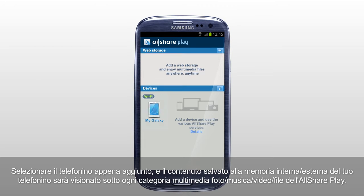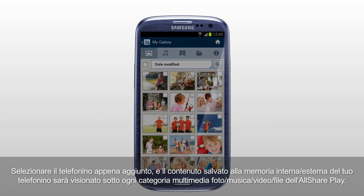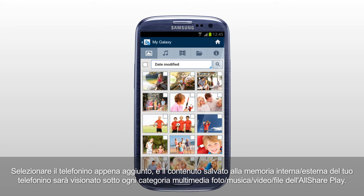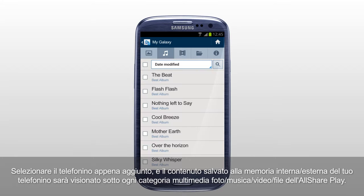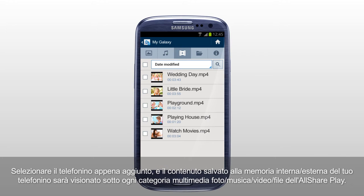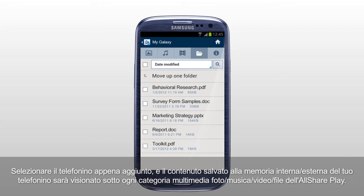Select the mobile you just added, and the content saved in internal or external memory of your mobile will be shown under each multimedia category: Photos, Music, Videos, and Files of AllSharePlay.